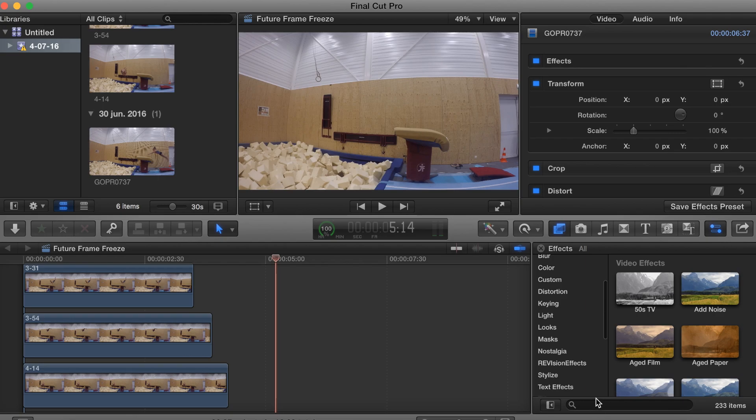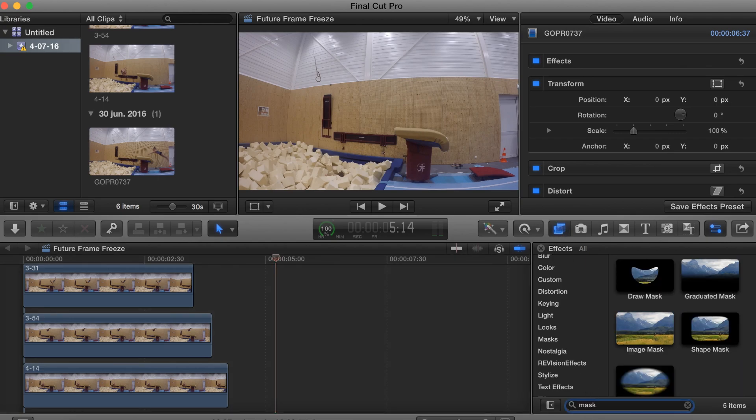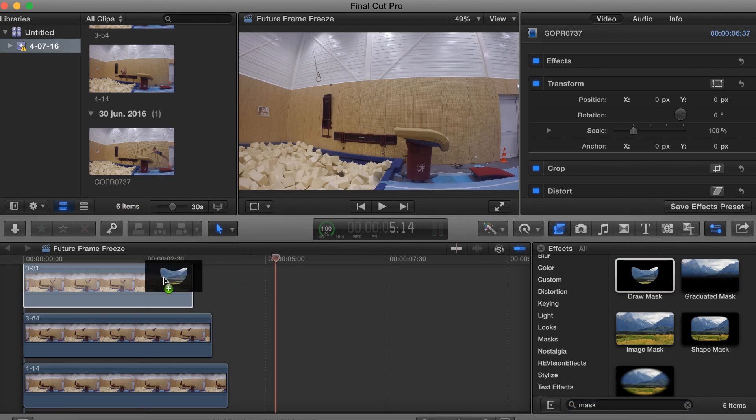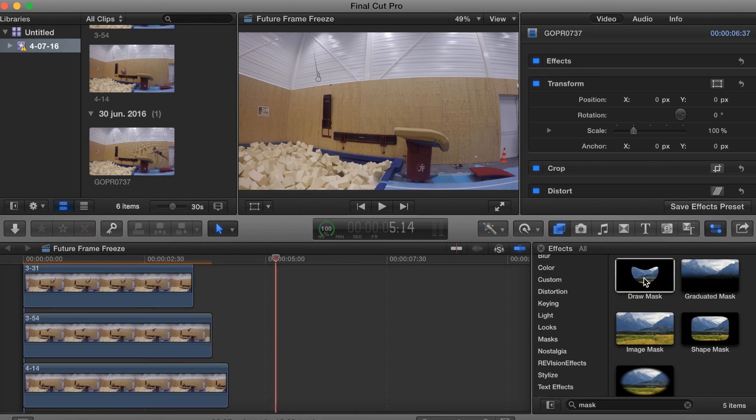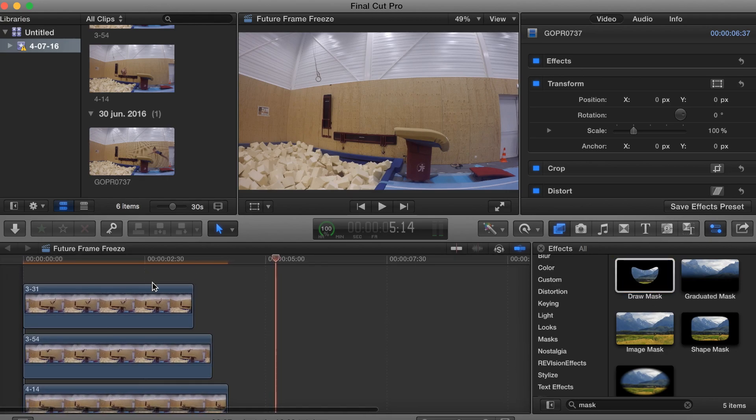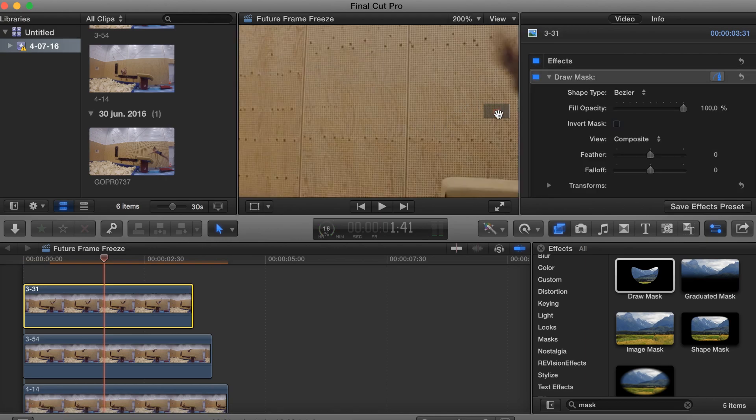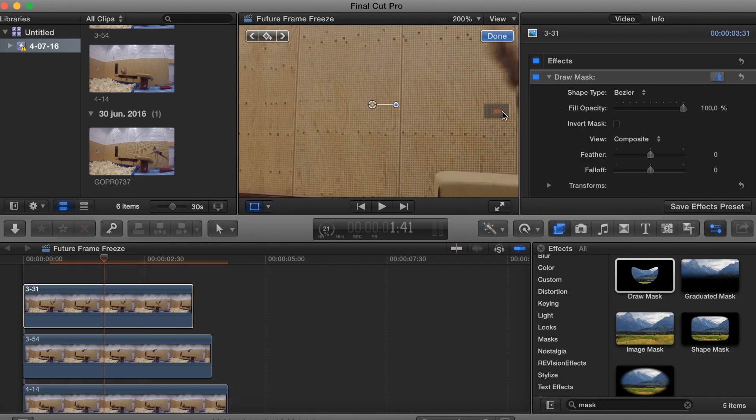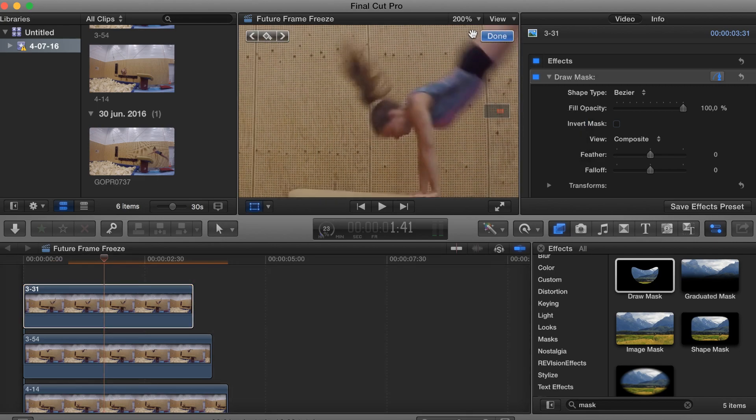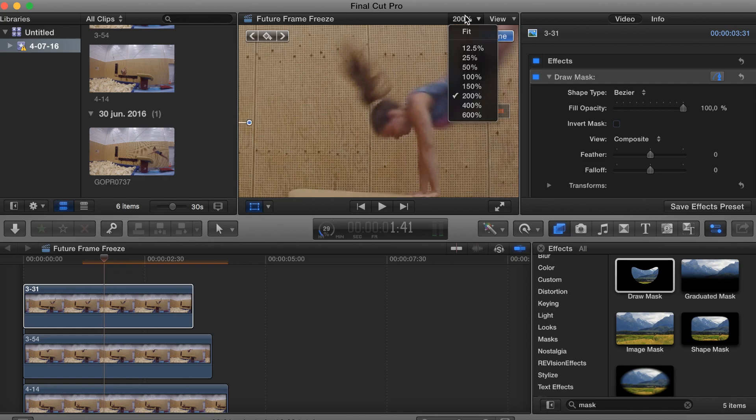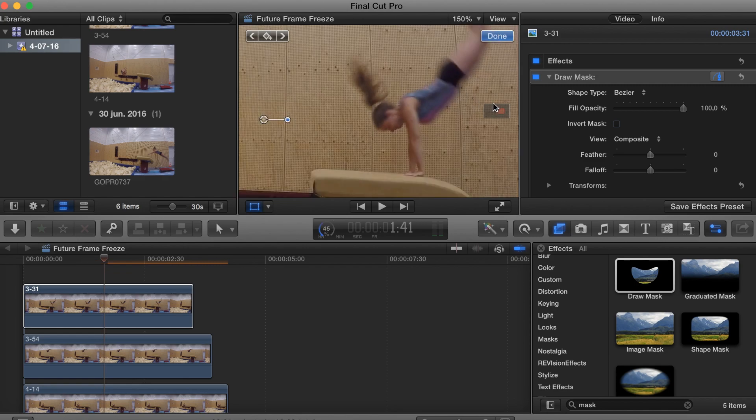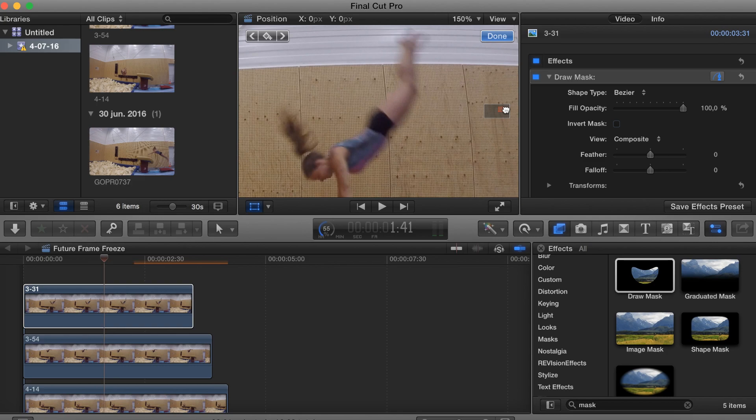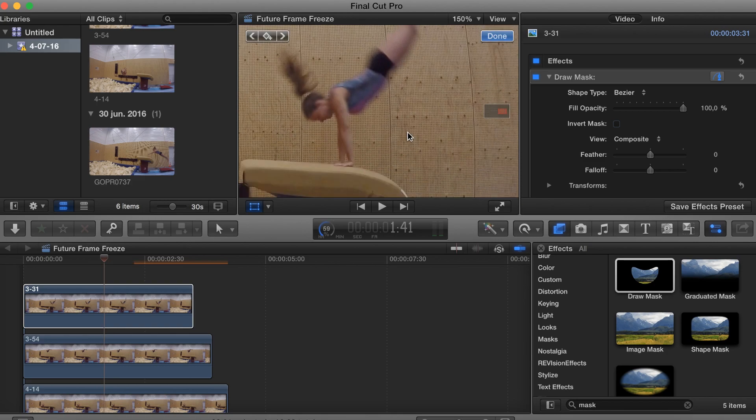What I want to do next is go to the effects browser and type in mask. And what you want to do is put the draw mask effect on all the images. Then you want to go to the first image. We'll just scale this a little bit up so we can see the gymnast way better. Let's make it 150.